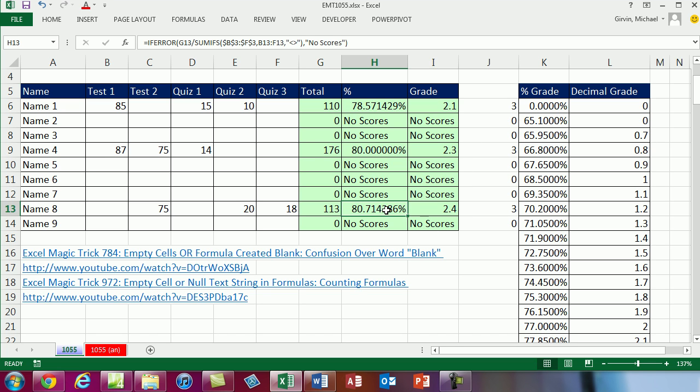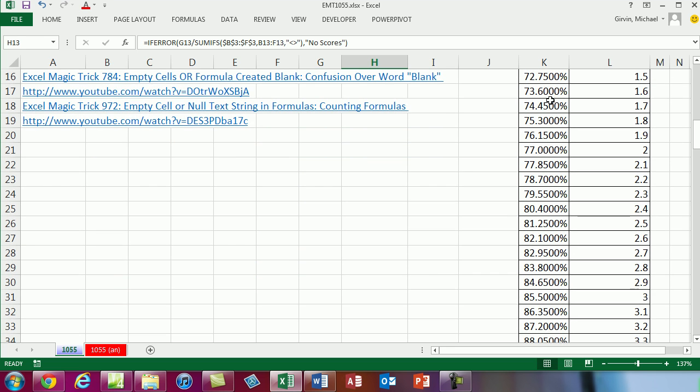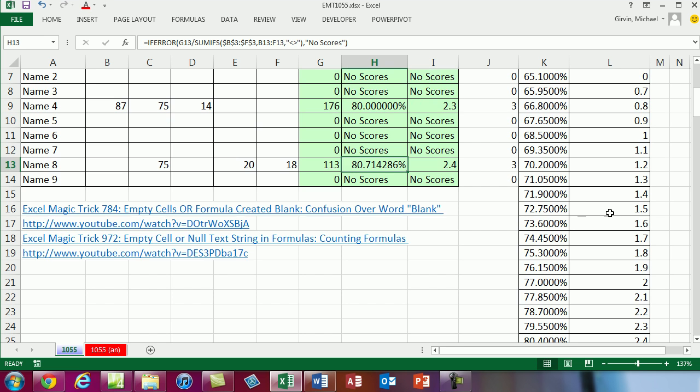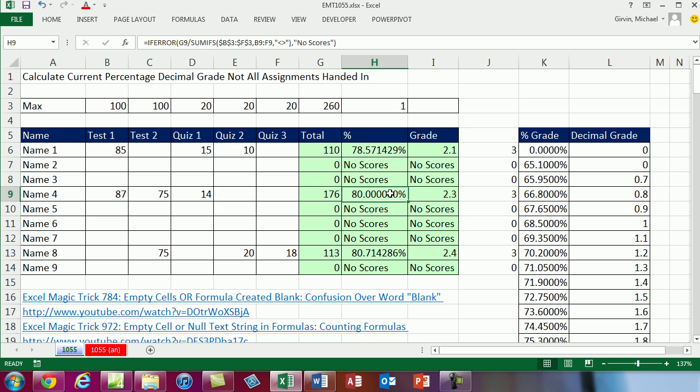For this one, why did it get 2.4? Well, it took this 80.71, the VLOOKUP said okay I'm going to look that up, it races through the first column, it bumps into the first one bigger, and jumps back one, and gets the two-point four, and reports it back to the cell. All right, we'll see you next trick.